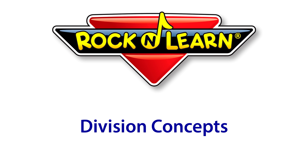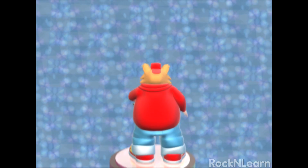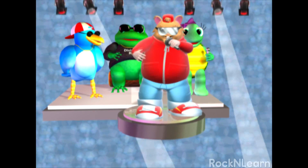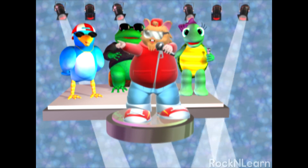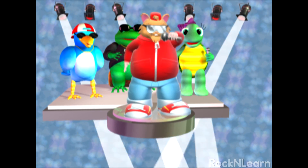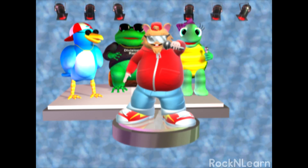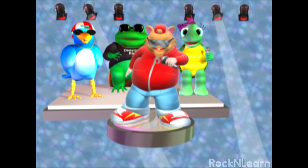Rock and Learn! Come on people, learn to divide! Let the Rock and Learn music be your guide! Division isn't hard, you will see! It can be fun when you're rapping with me!